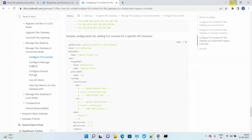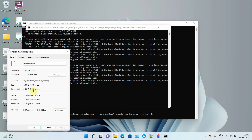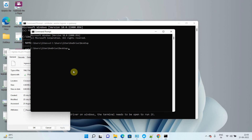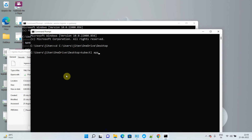I have already saved this TLS file in YAML format on my desktop. I will apply this file using the command: kubectl apply, then specify the file name — I saved it as ingress-tls.yml (it can be .yaml as well) — and specify the namespace: gateway.